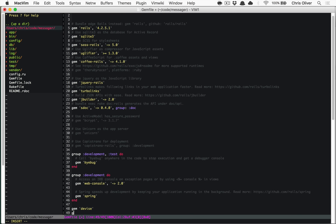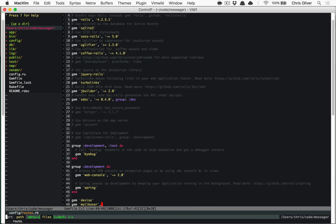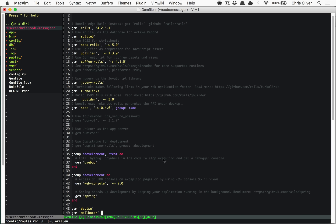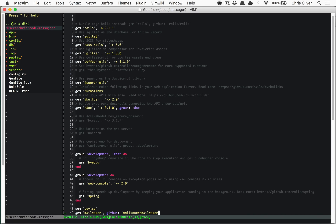We're going to install this gem into our Rails application here. This Rails application is just very simple — all it has is Devise and one route. There's just a homepage, that's all it is, and it doesn't do anything. So let's add Mailboxer in from the Mailboxer GitHub repository.